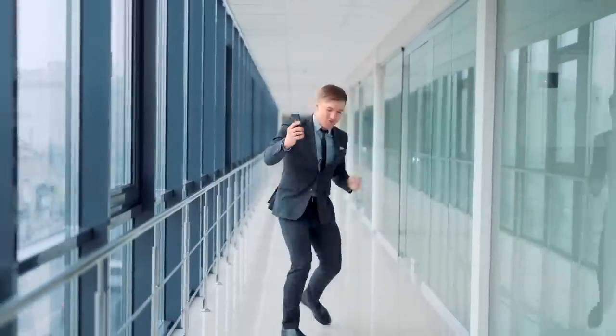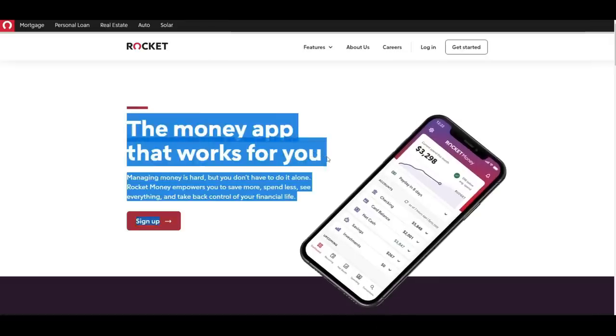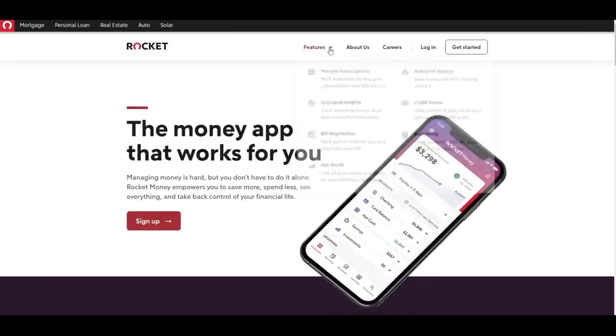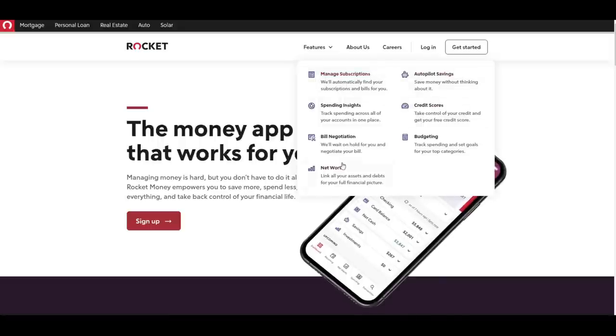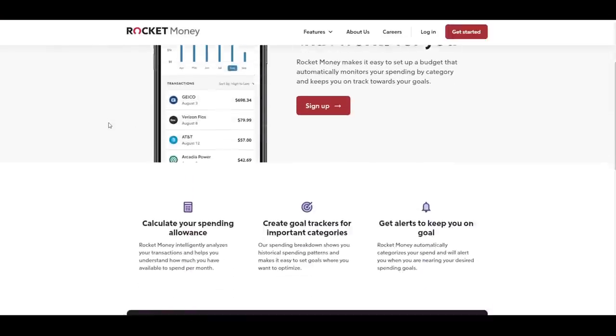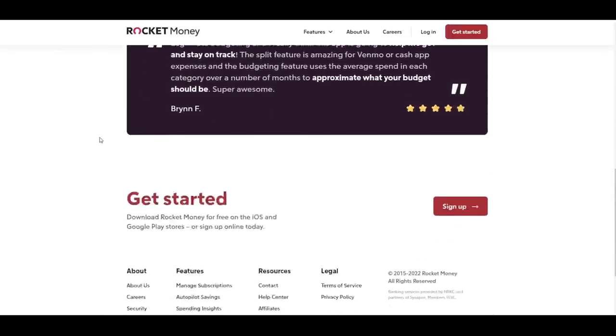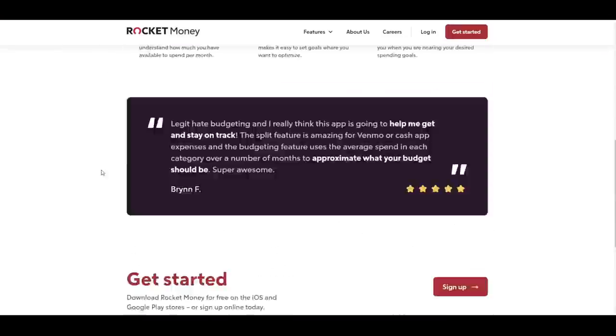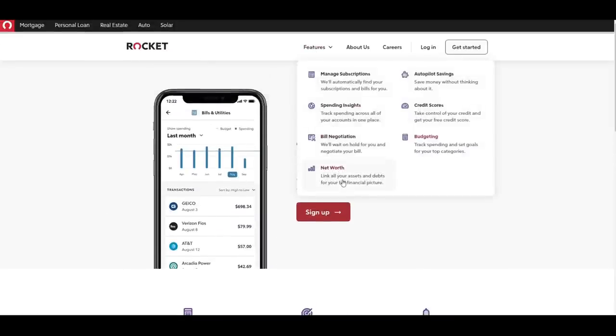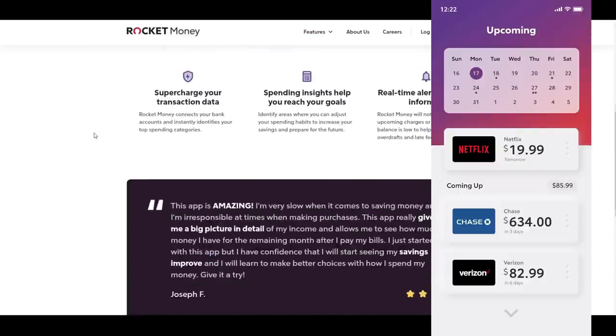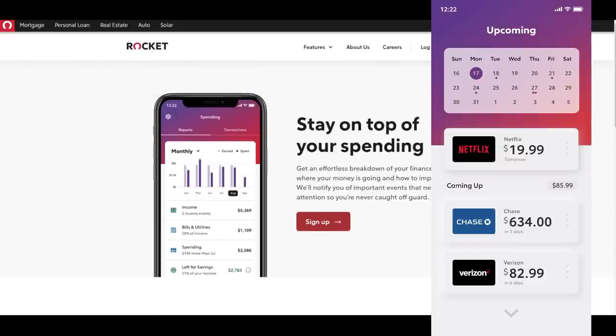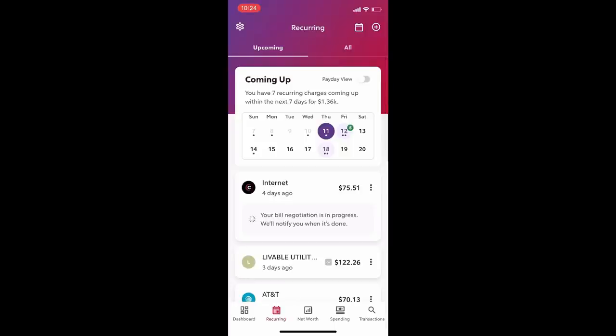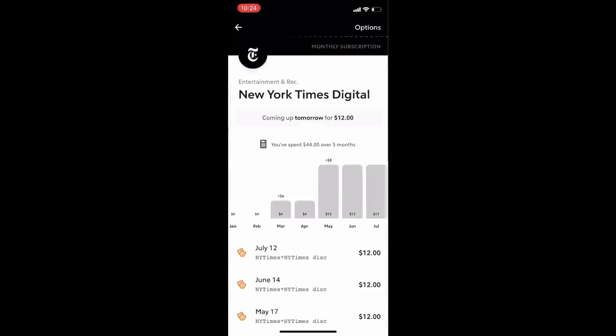I use Rocket Money for one specific reason: budgeting. It can do a fair bit more than just budgeting, by the way—like monitor credit score, bill negotiation, and cancelling unwanted subscriptions. But I find it to be the most successful app I have yet used for showing me all of my spending habits right in one place and spurring the realization that I can be a lot more responsible with how I spend money.